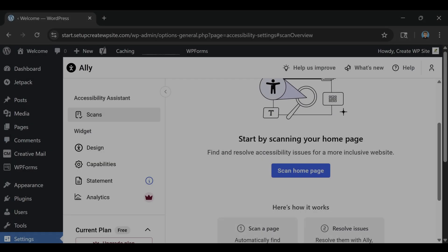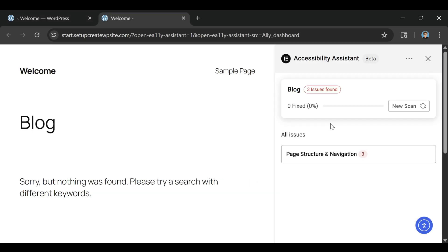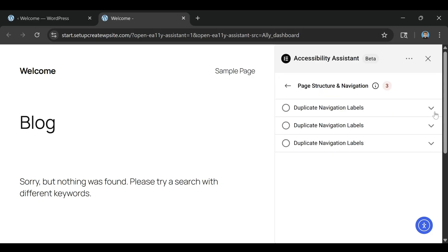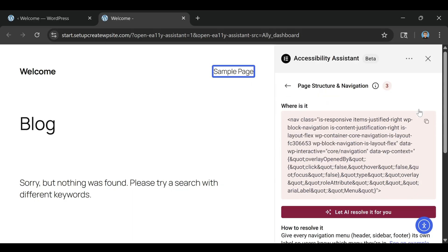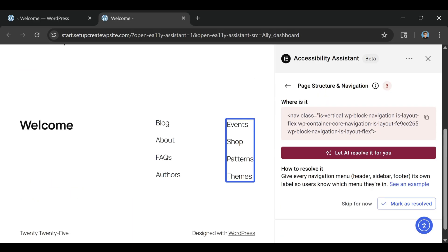Whether it's missing alt text, labeling dynamic content, validating forms, fixing navigation, or checking tables, Alley walks you through it without ever feeling overwhelming.